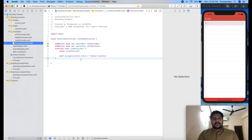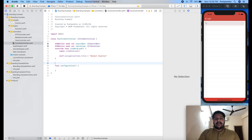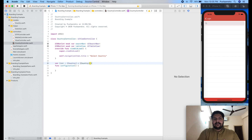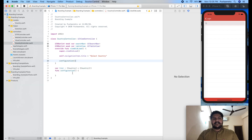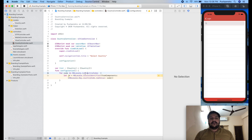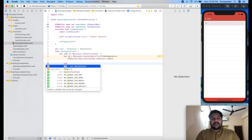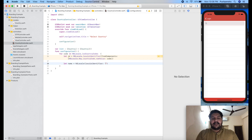Now open your country controller and inside that create one function for configuration. This function will hold all the list — a 'list' variable of type Country, initially blank. I will call this function from viewDidLoad — configure(). So here we are going to find all the countries from the iOS dictionary using NSLocale, which is Apple's library. Here we will find the ISO list of all countries. First of all, we will find the name of the country.